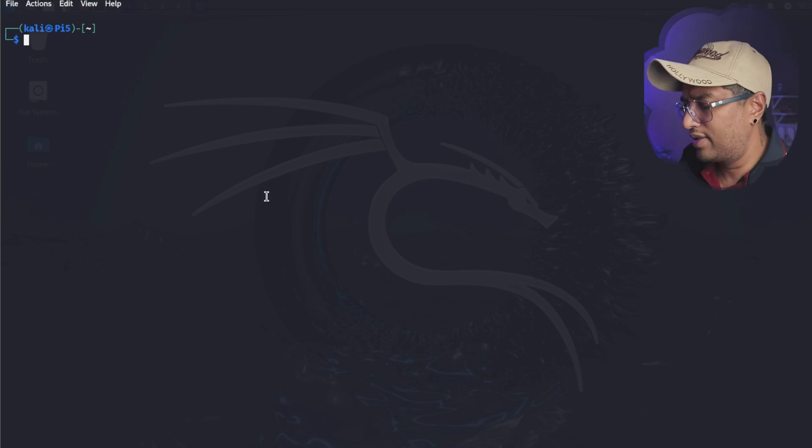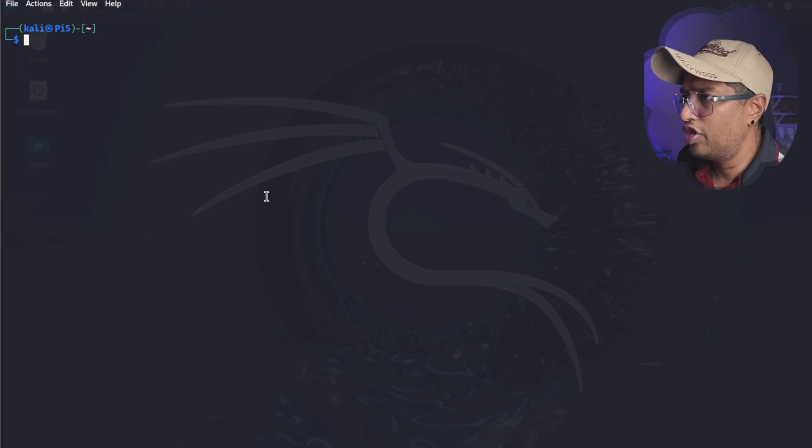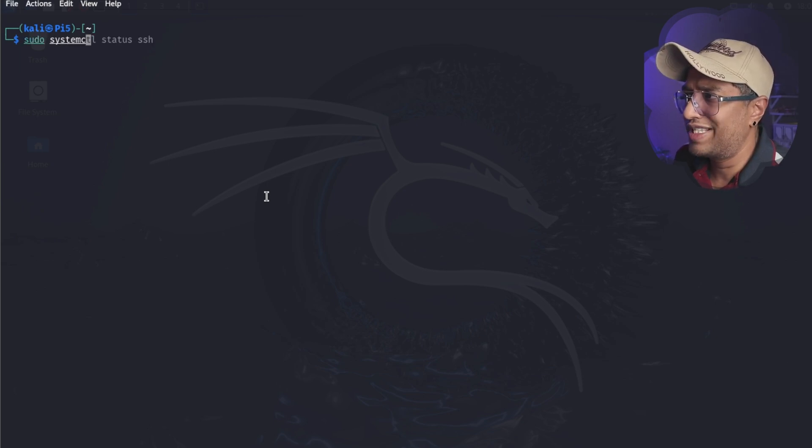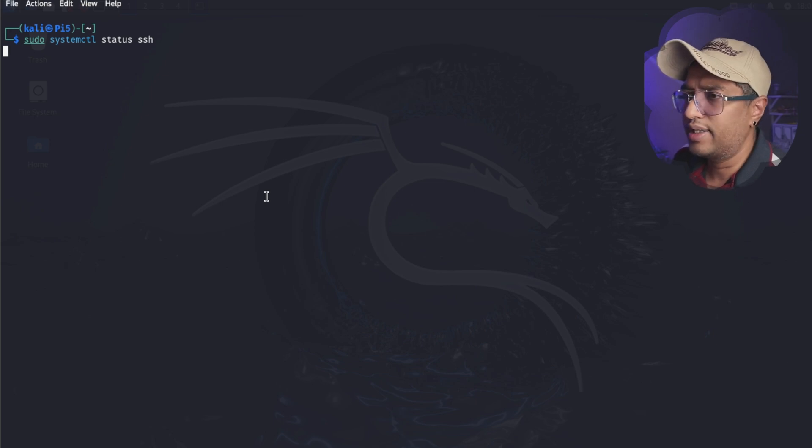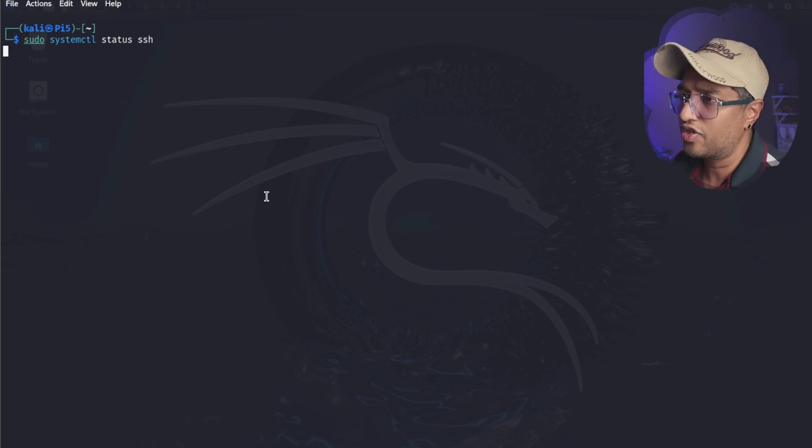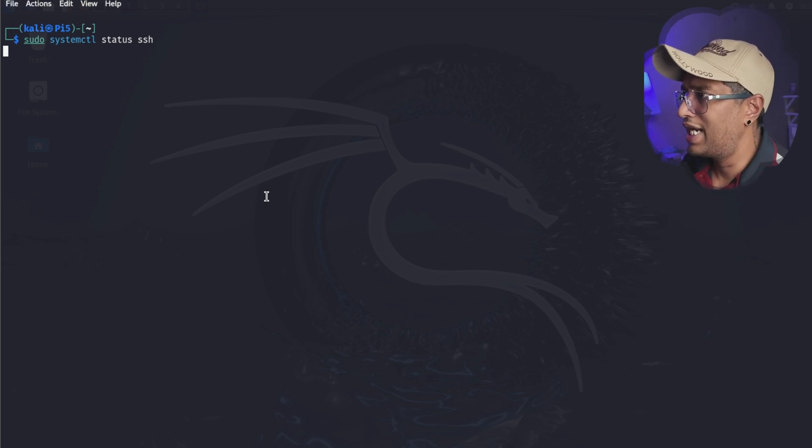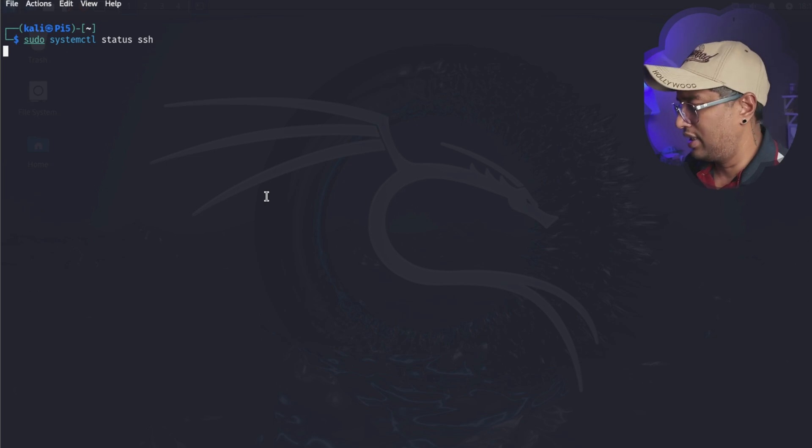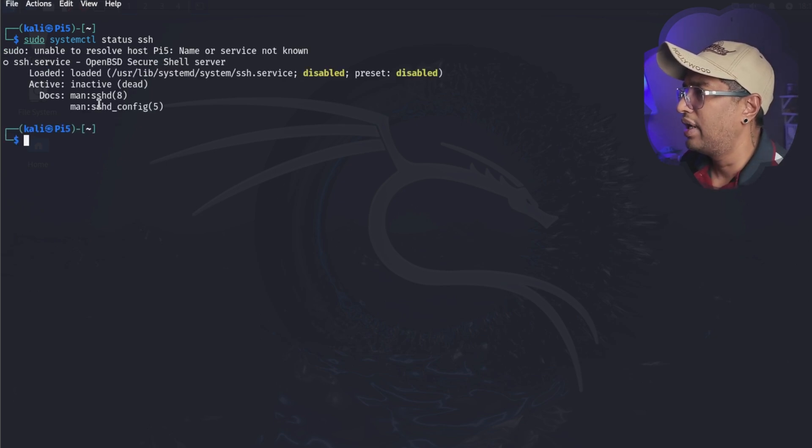Now let's see if SSH is enabled. We're going to type sudo systemctl status ssh. We're going to check the status on the SSH, if it's running or not. Now when I type and hit enter, it takes some time.